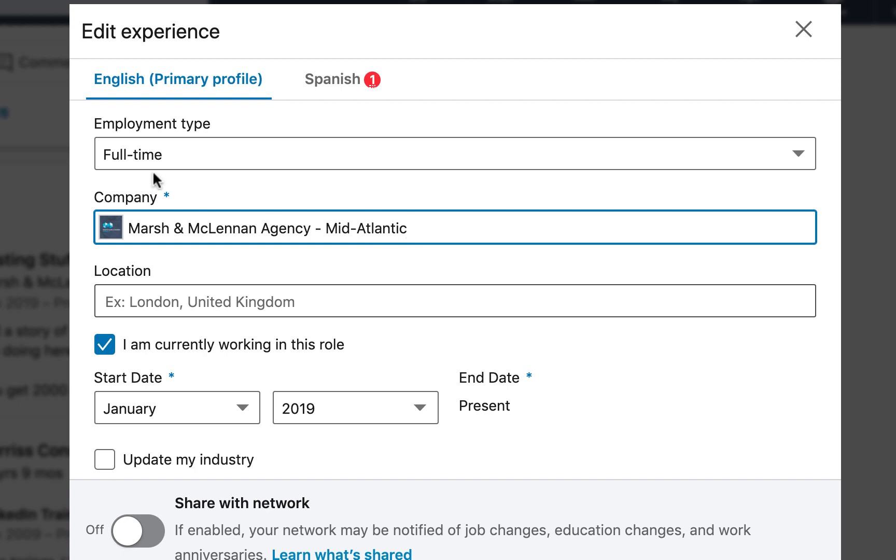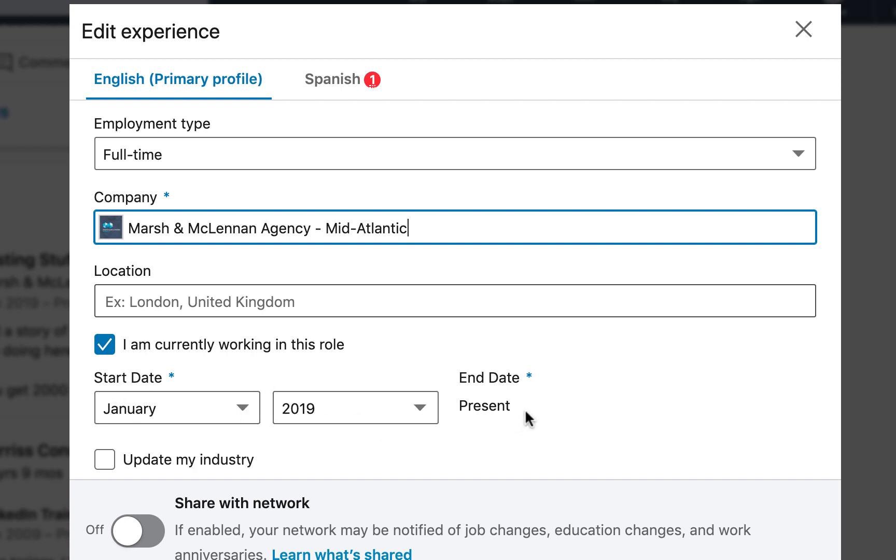That's the right company name. Make sure you have the right employment type. Put the location if you want, Greensboro, wherever the city, state, region is. If you're still there, leave it checked. I'm working here. Make sure the start date, month, and year is correct.